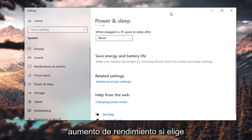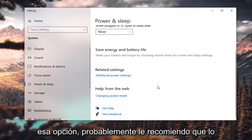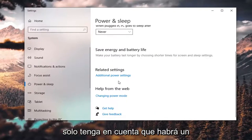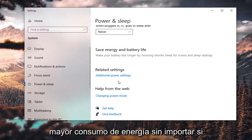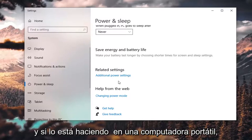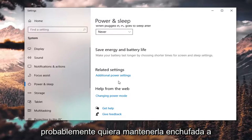If you do that option, I'd probably recommend you do it on a desktop. Just keep in mind there will be greater power consumption no matter if you do it on a desktop or a laptop, and if you're doing it on a laptop you probably want to keep it plugged into the wall because it's going to be using a lot of power.